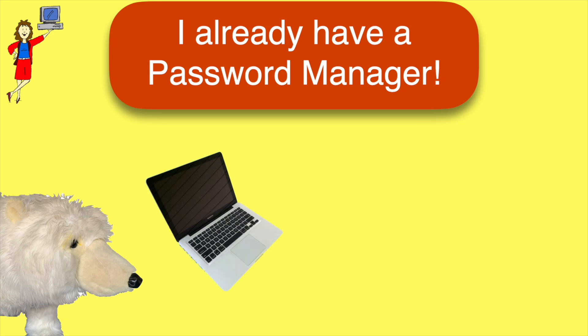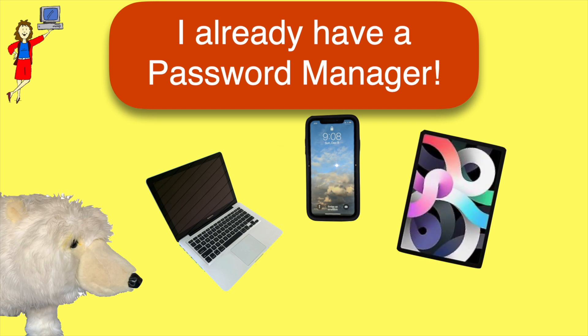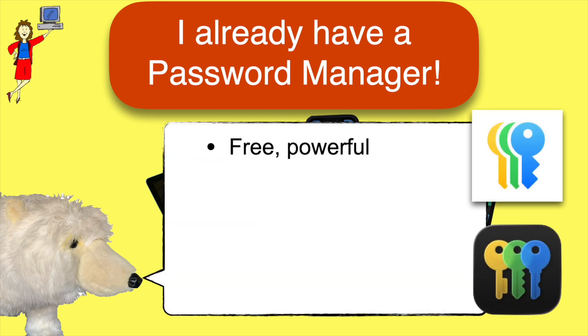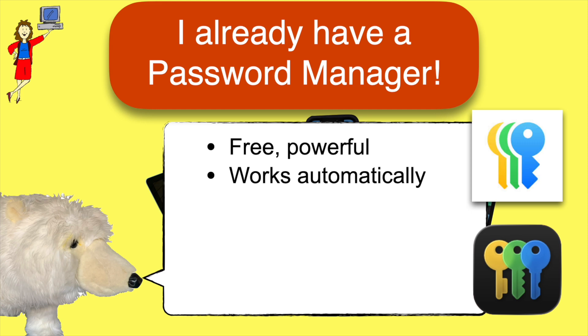There are lots of password managers available, but if you use any Apple devices, you already have one. Macs and iPhones and iPads include a free and powerful password manager that is turned on by default, meaning that it can automatically save and fill in passwords for you and sync them among all your Apple devices.